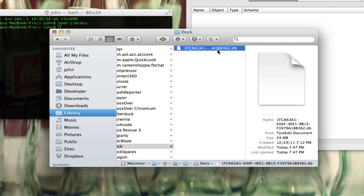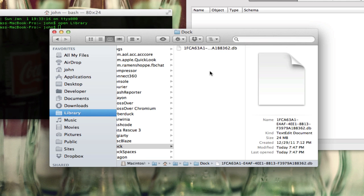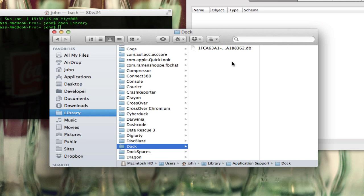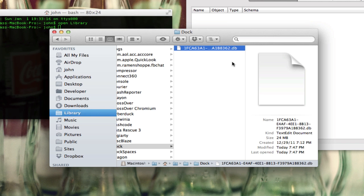The first thing you always want to do is make a backup of this by just option-clicking and dragging it to your desktop. I've already done that so I won't do it again, but just in case you mess something up, you can always replace it so that nothing gets hurt.